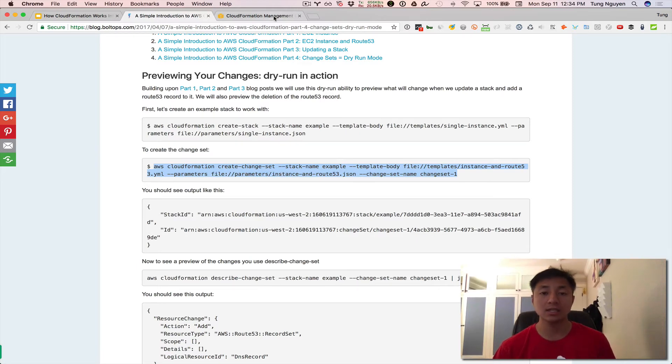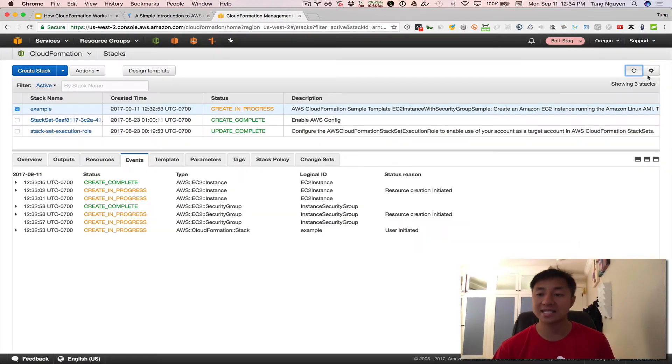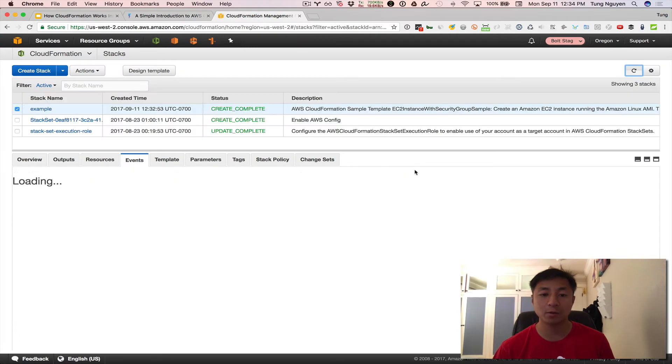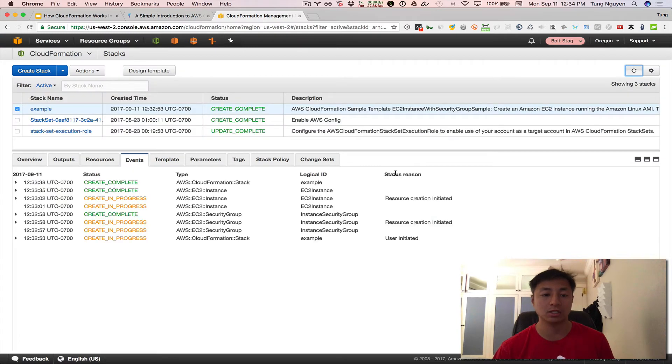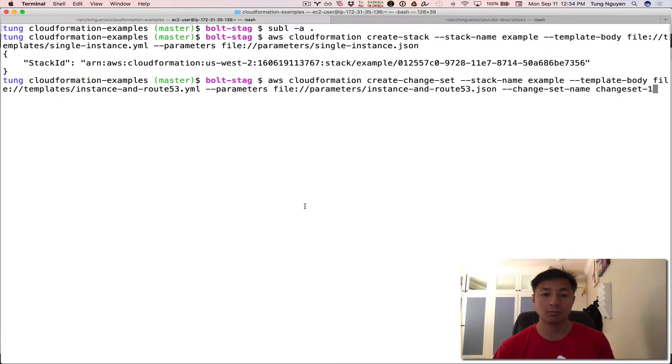So let's go check on the status of the stack before we run this command. There it's created. Then created. So let's now go ahead and run this command.